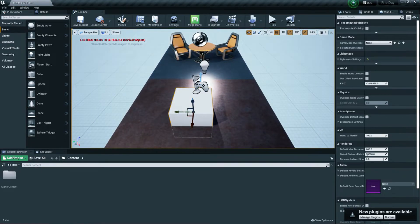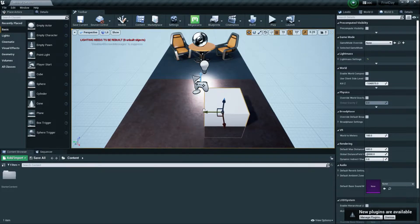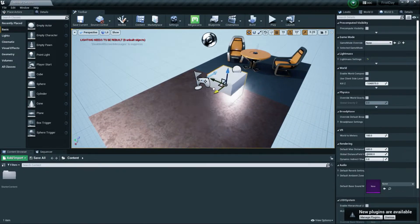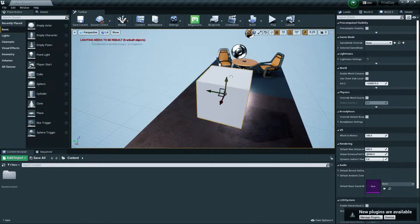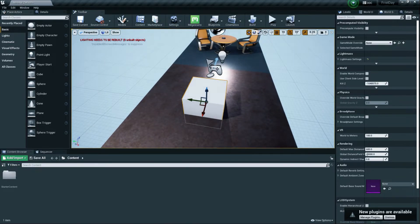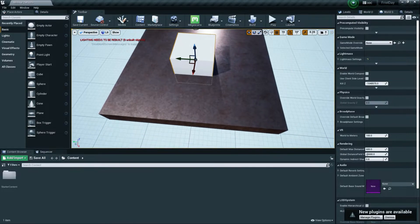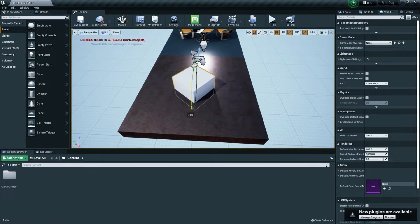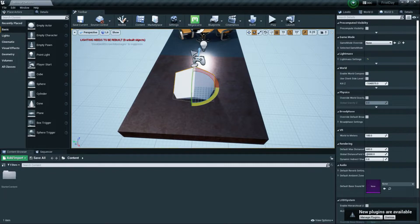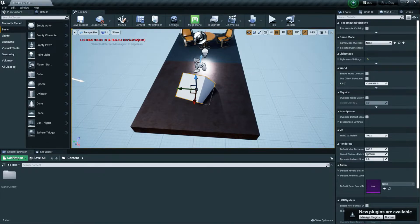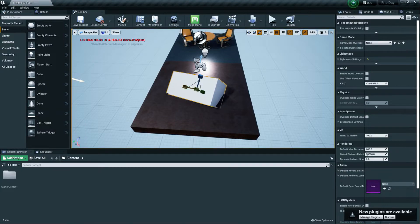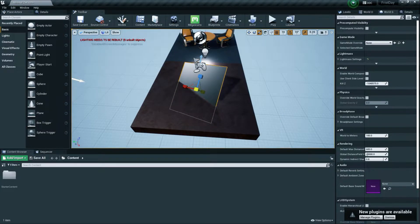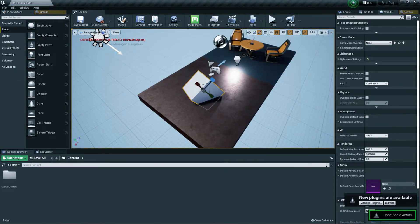To move an object, use the X, Y, and Z gizmo arrows: Y moves it left and right, X moves it forward and backward, Z moves it up and down. To rotate, click the rotation tool or press E on the keyboard to rotate the object in Z, Y, and X. For scaling — making an object bigger or smaller — press R.